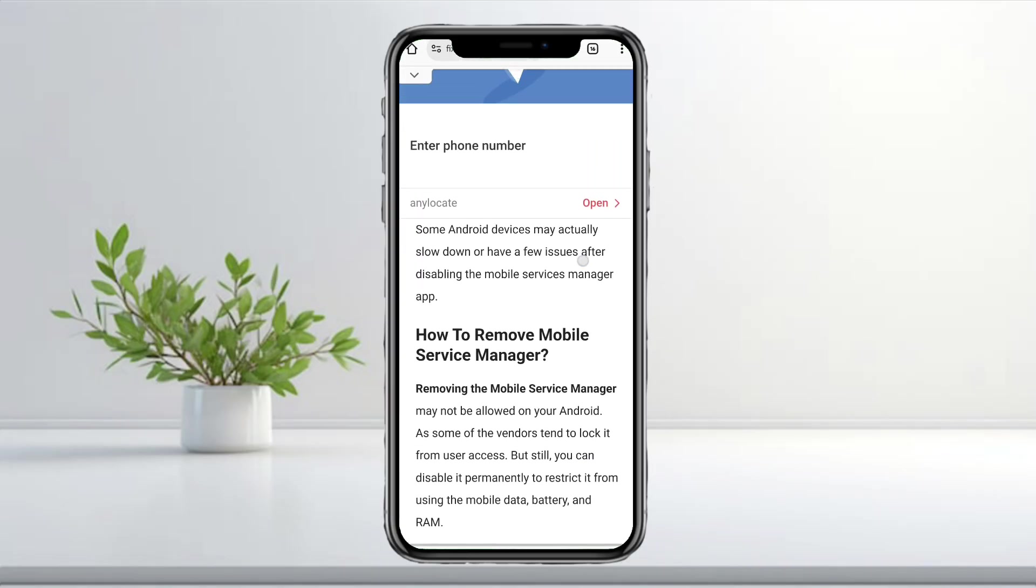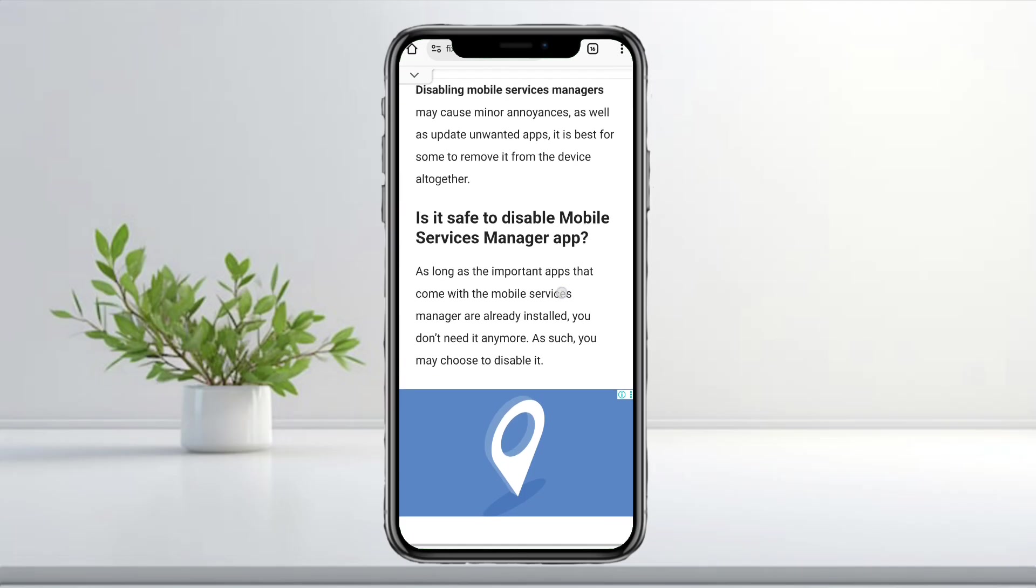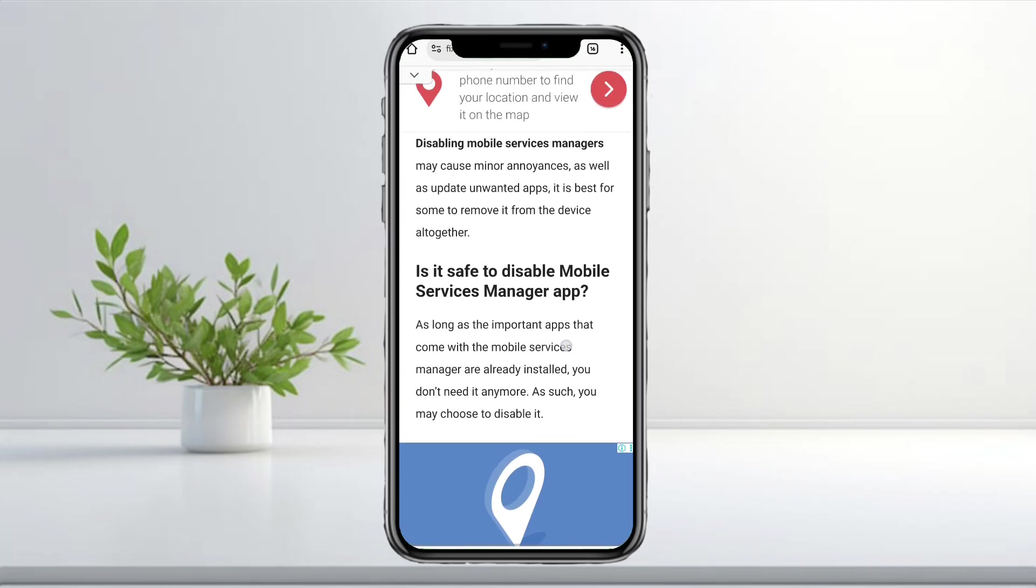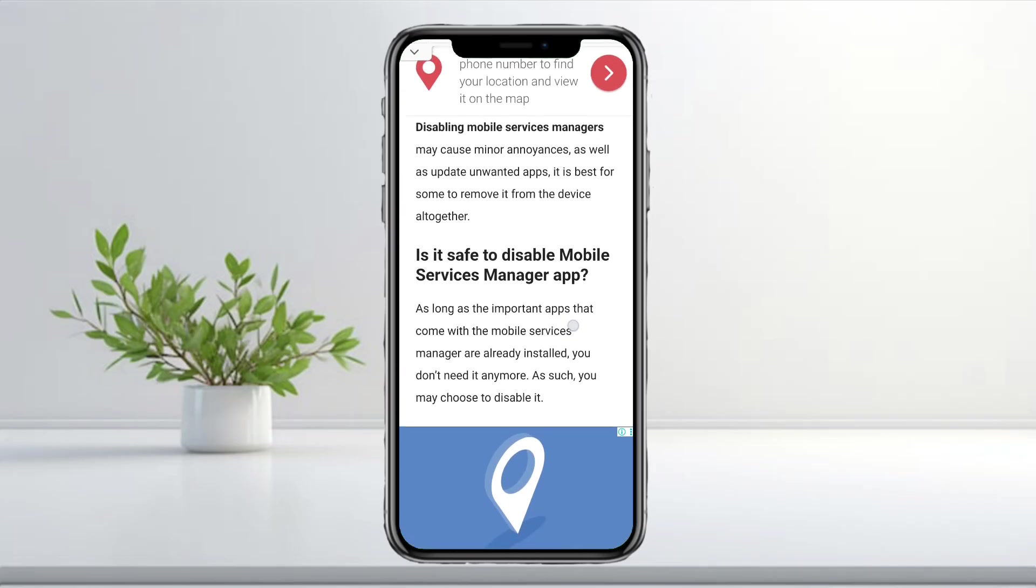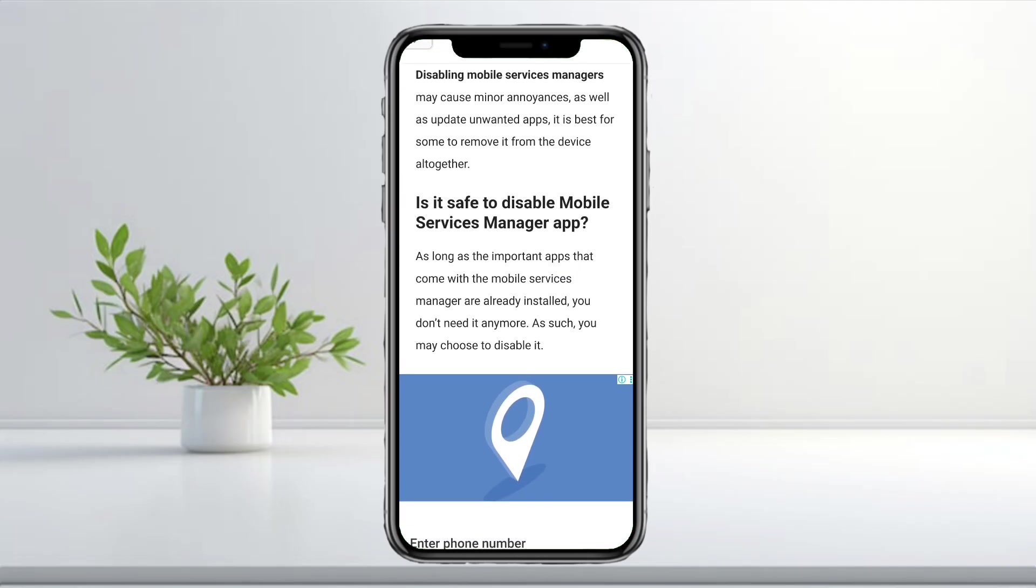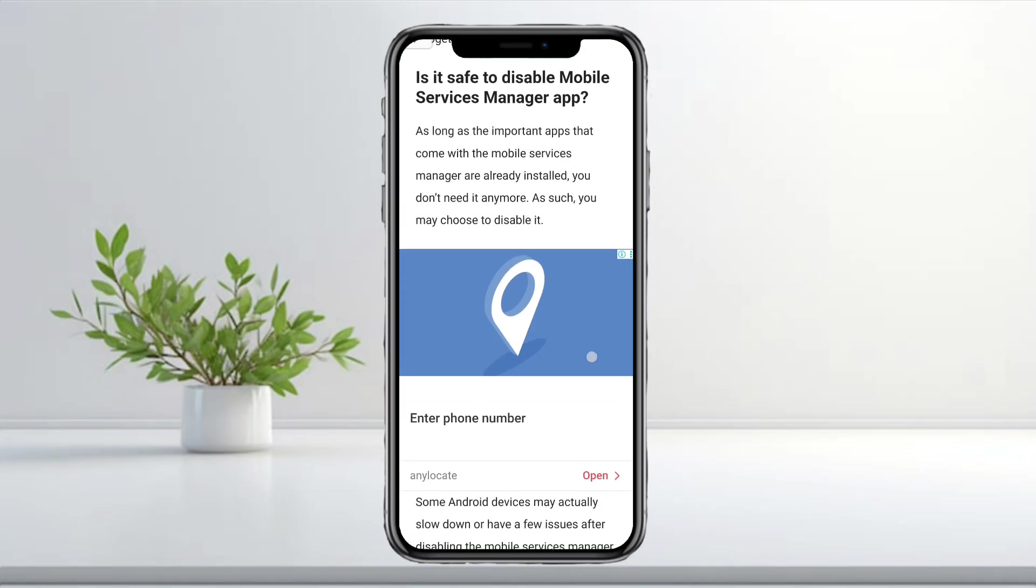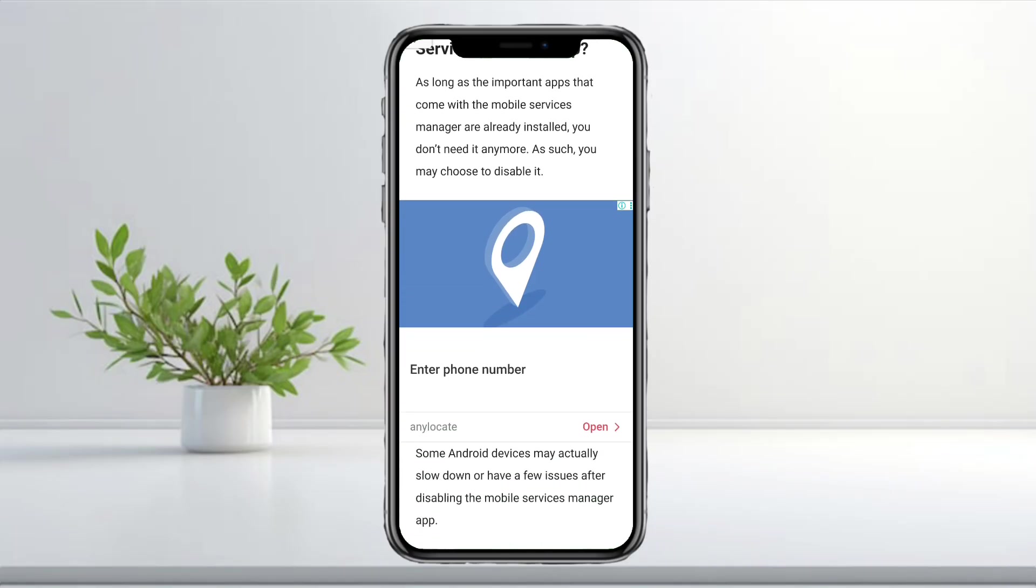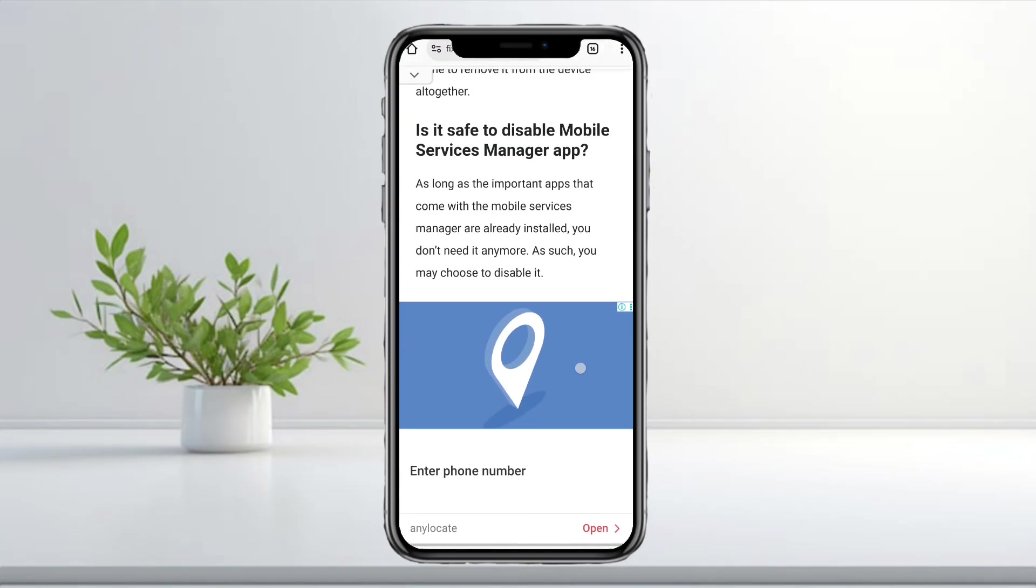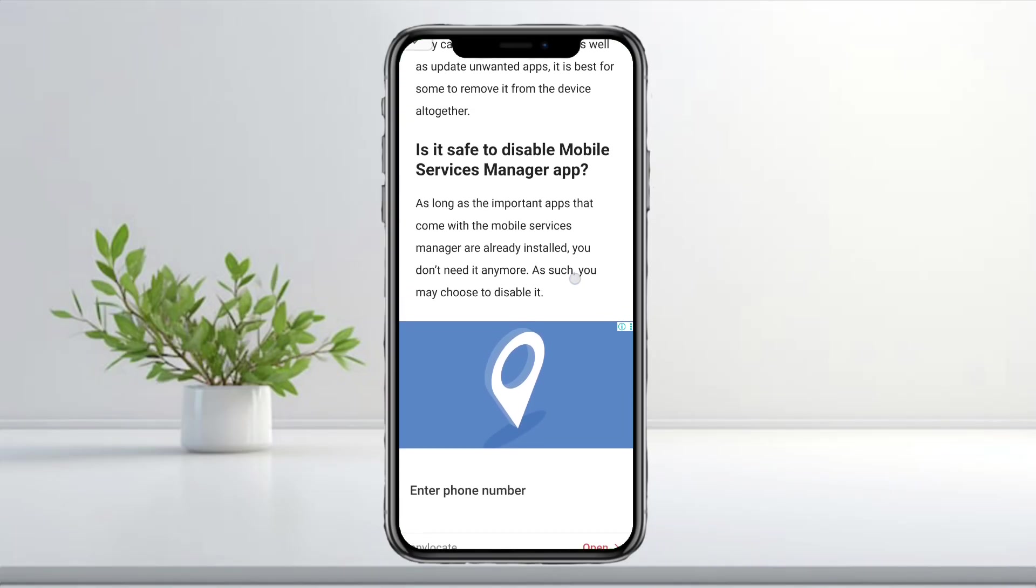Mobile Service Manager, also known as DT Ignite on some carriers, usually installs important apps the first time you set up your phone. Once those apps are already installed, you don't really need it anymore, so you can choose to disable it.